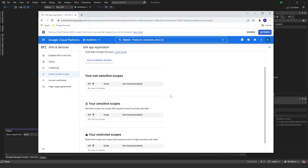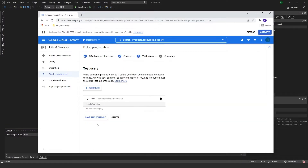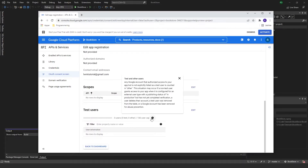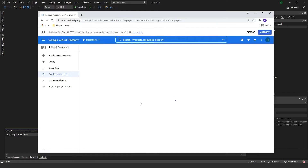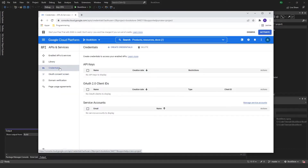These next two — scopes and test users — you can just save and continue. Then you get to the summary page; you can just click back to dashboard. Then we need to go to the credentials and add some new credentials.